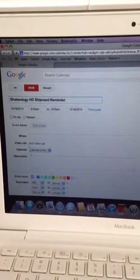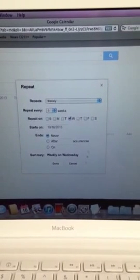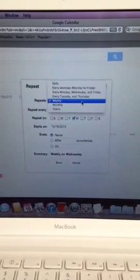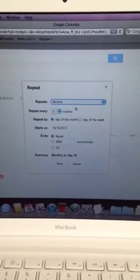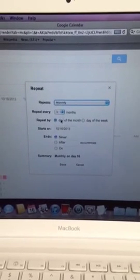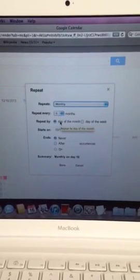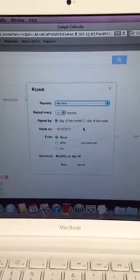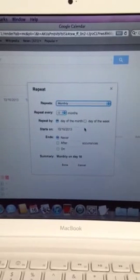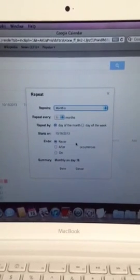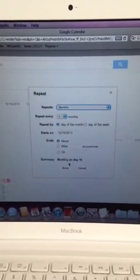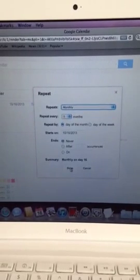Then right below, I'm going to hit Repeat and select Monthly on the same day every month. This will remind them seven days before they're scheduled to ship. So this is October 16th.